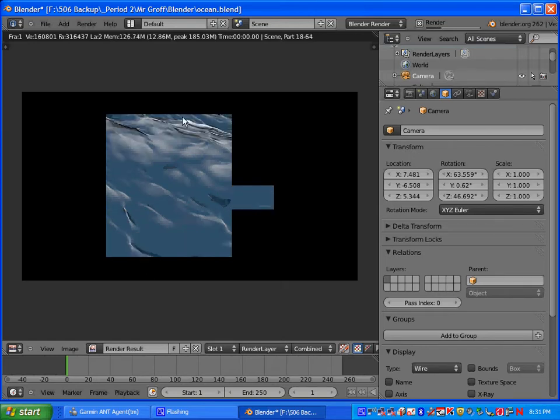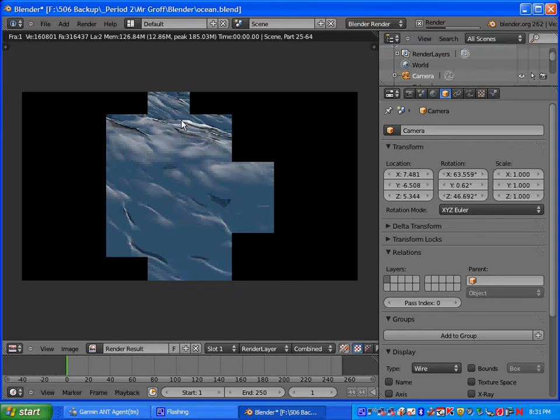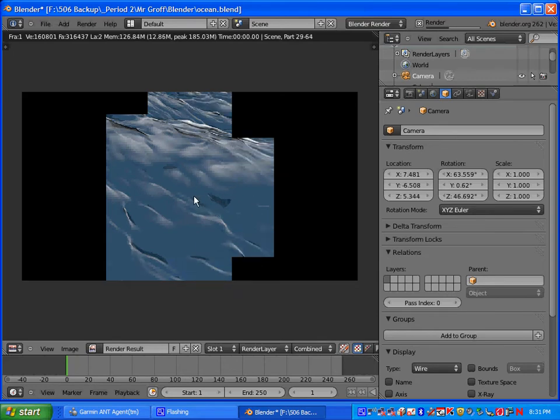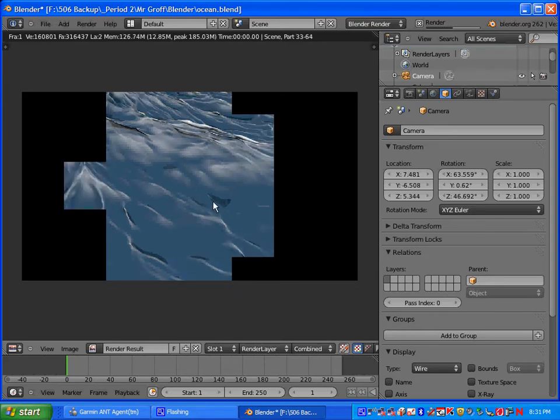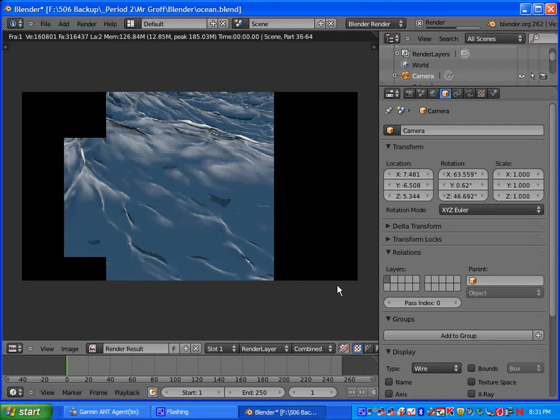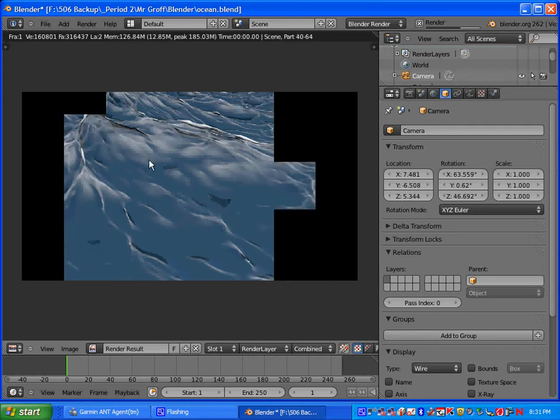When it comes up, you should be able to see your foam as well as the color of your ocean. You should see some nice texture.